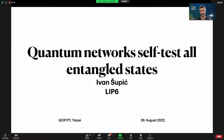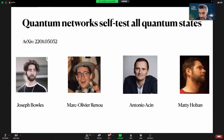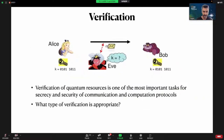I will give a talk on self-testing of all entangled states in quantum networks. It is a joint work with Joseph Bowles, Marc-Olivier Renou, Antonio Acín, and Matty Hoban. It is on arXiv with this identifier. The main topic of my talk is verification: if you have some protocol for communication or computation, in order to secure secrecy and security, we would like to verify that all devices and building blocks of our protocol are quantum, or that we have some quantum resources.